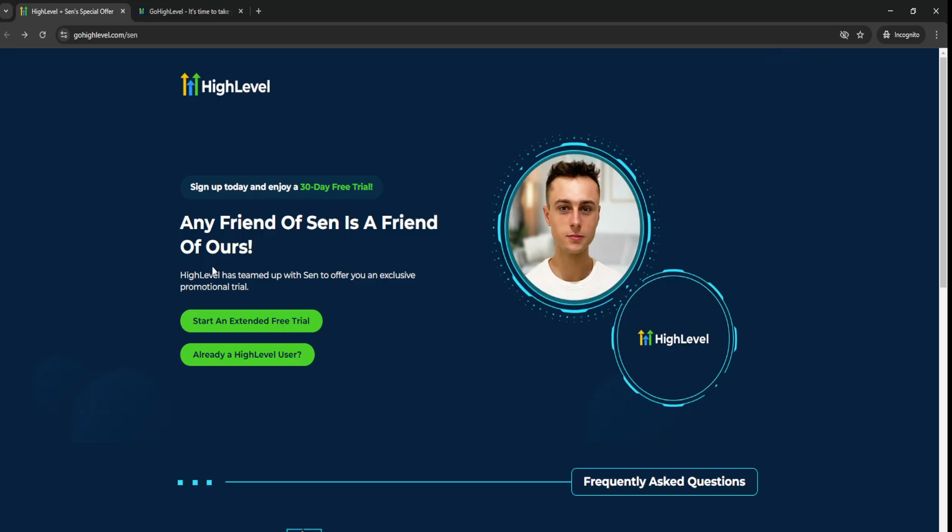Link will be down below. And thanks for watching today's Go High Level free trial and Go High Level 30-day free trial video guide. Thank you.